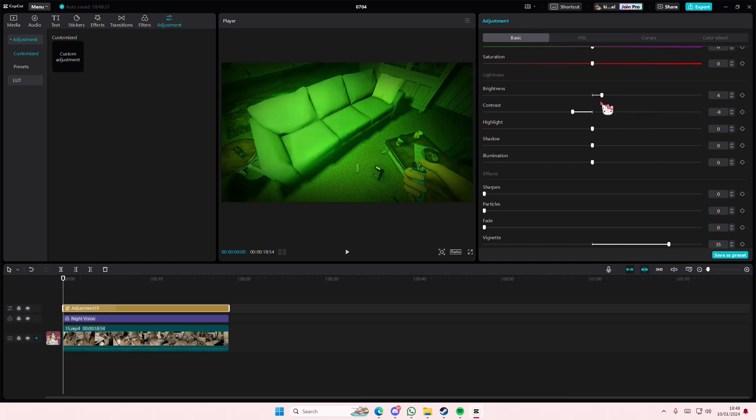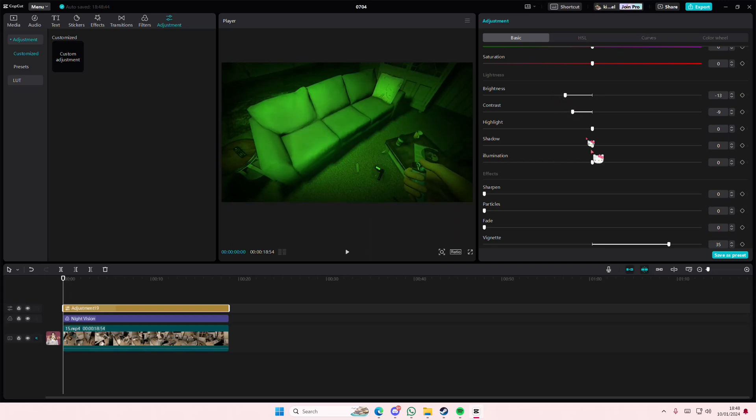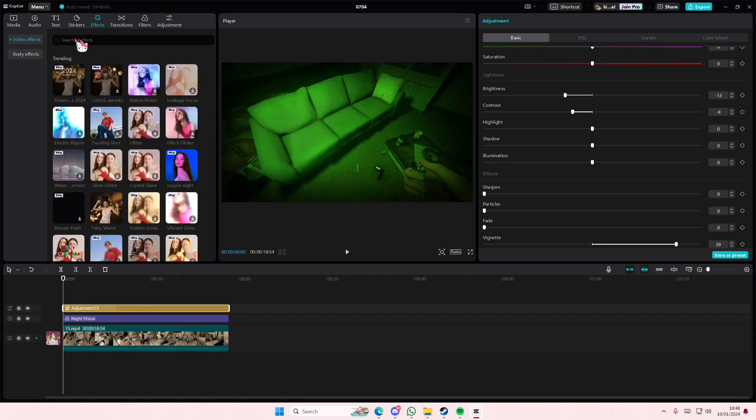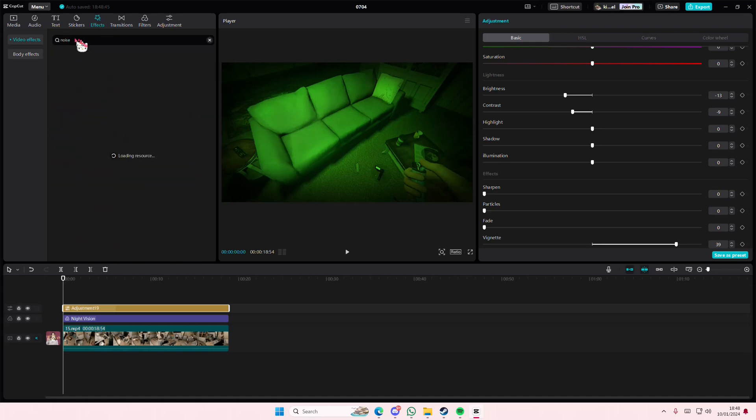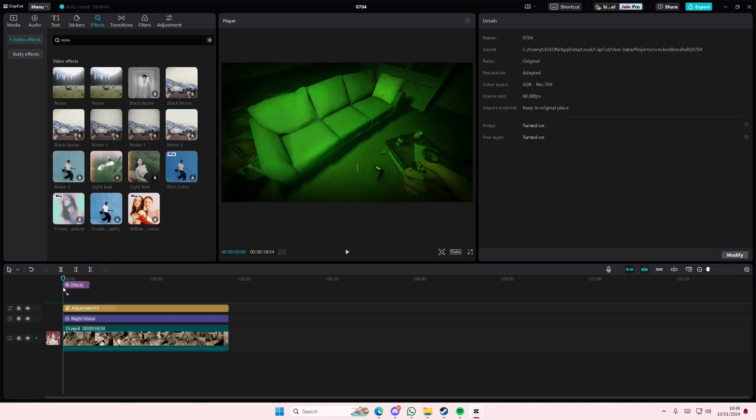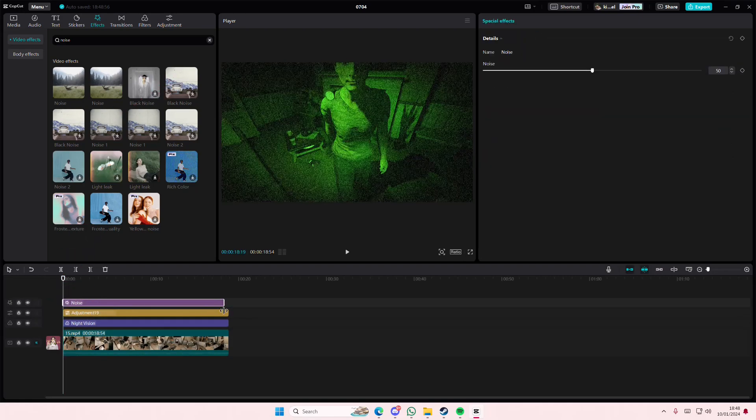Actually we're going to turn down the brightness a little bit, and then after that we're going to go to Effects and add in the Noise video effect on top of that, like this one.